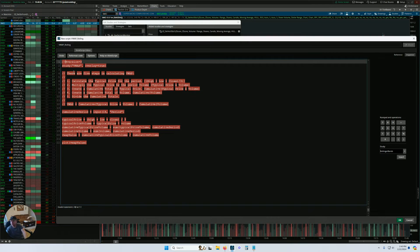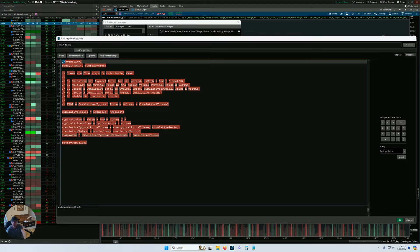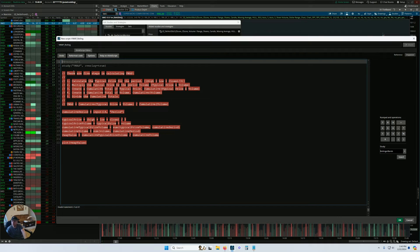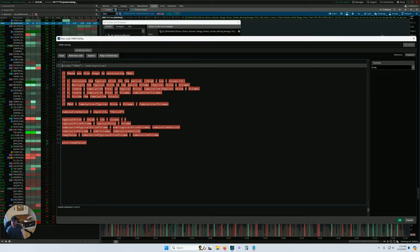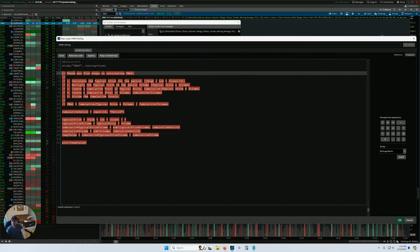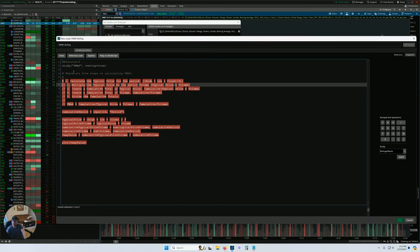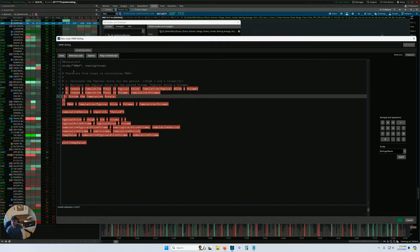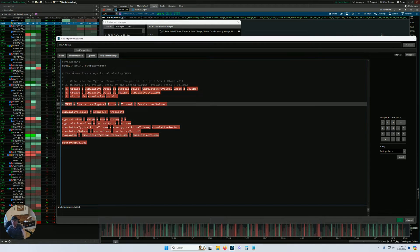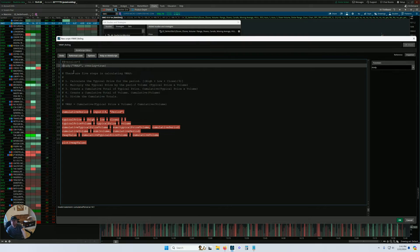First of all, in Pine Script comments are done with a double slash. In ThinkorSwim that's done with a pound symbol. So to start cleaning up here, we can replace any of these double slashes with just a pound symbol. We don't really need all these comments, but I'll leave them here just for instructive purposes. You can see we've cleared up the errors on that section of code.